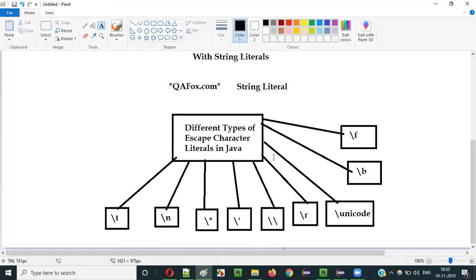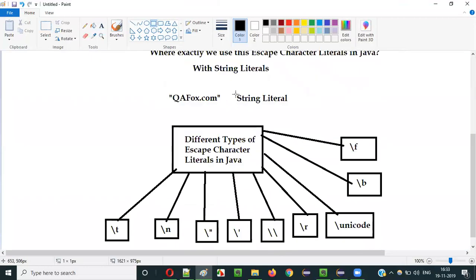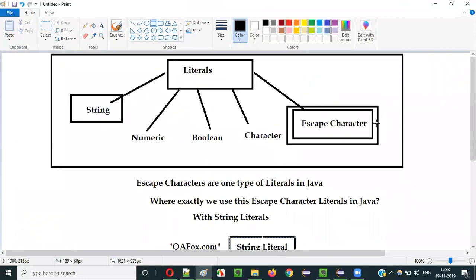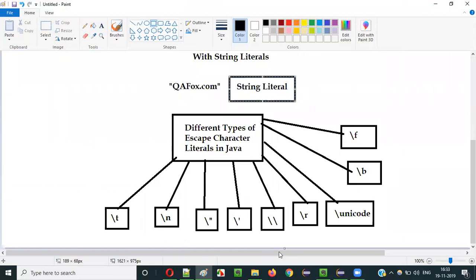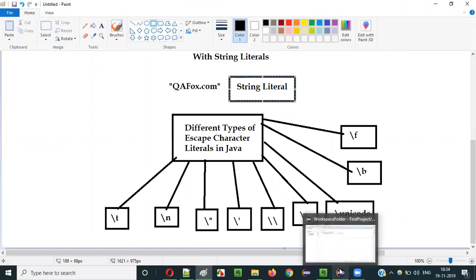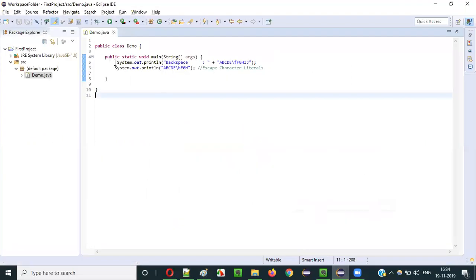How to use backslash t escape character in Java: escape characters need to be used along with string literals. These are the different types of escape character literals in Java, starting from backslash t to backslash f. Let me practically demonstrate each and every type in detail.